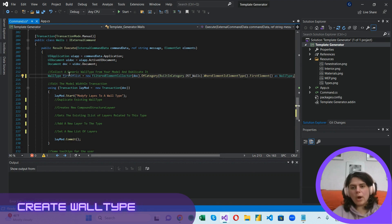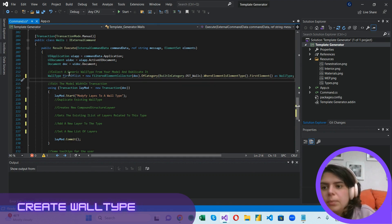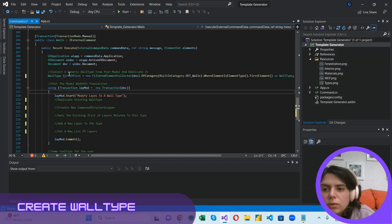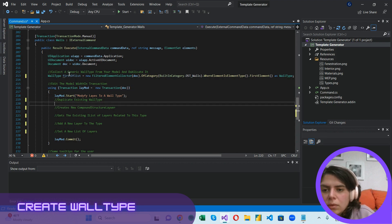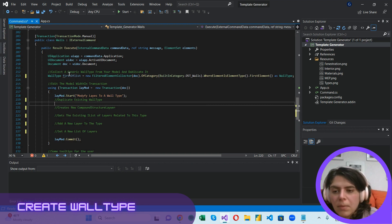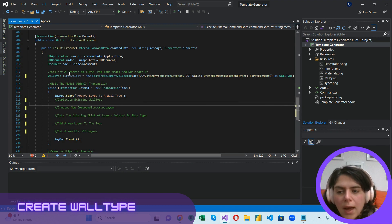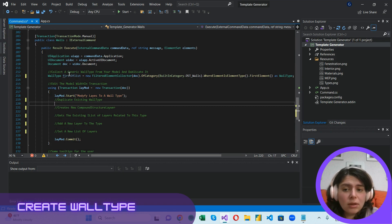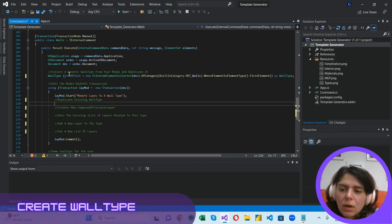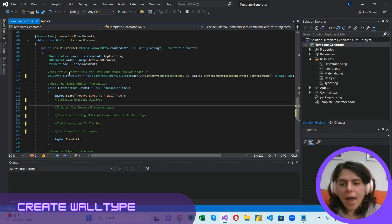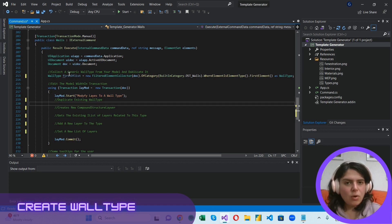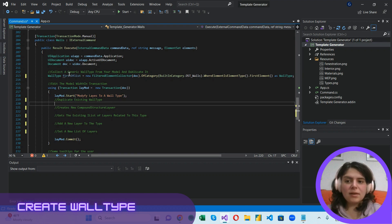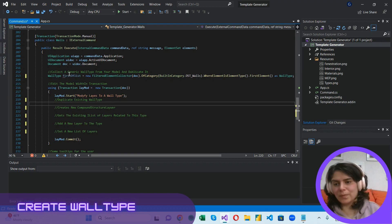All right, so we already have an existing wall type. To duplicate it, we have to use the duplicate method for a wall type. However, we should always do that in a transaction. You might already remember that any change in your Revit document should be encapsulated in a transaction.